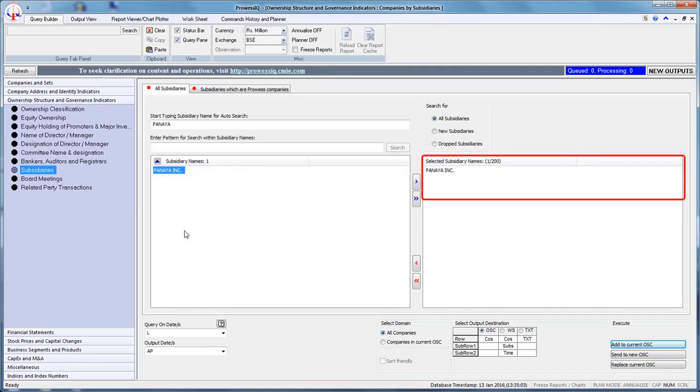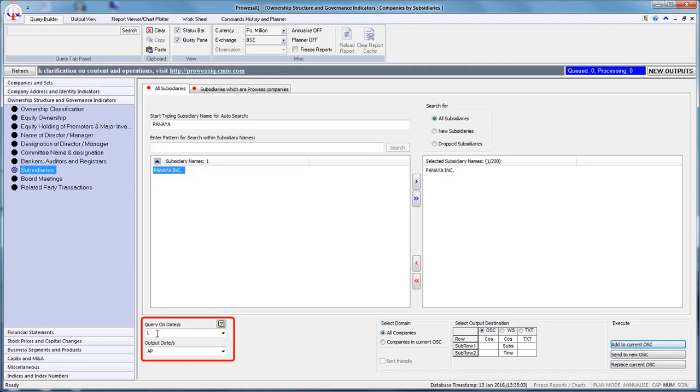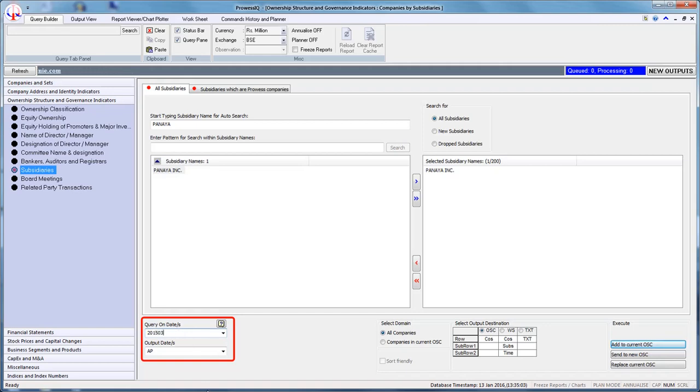The third step is to enter the appropriate date for which the condition holds true. The default entry in the Query on Dates box is L, which implies searches on the latest year for which subsidiary information is available. Let us change the date from L to March 2015. The date formats are explained in Help on Dates, which can be accessed by clicking the question mark icon above the Query on Dates box.